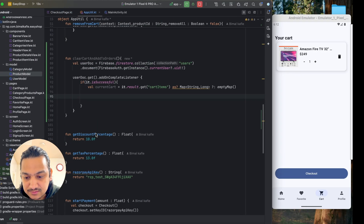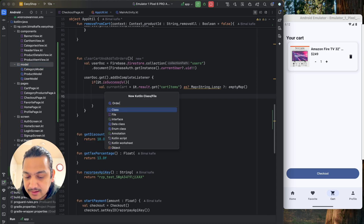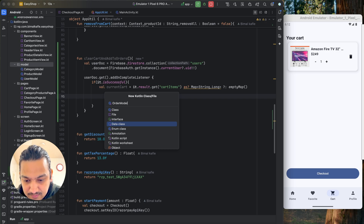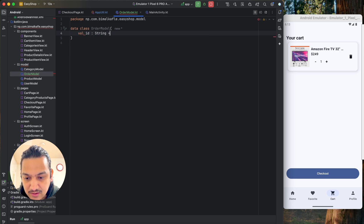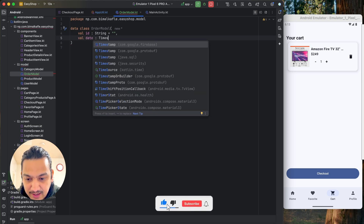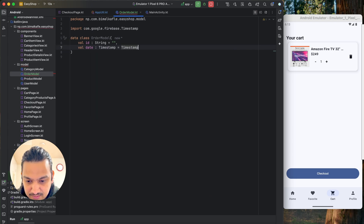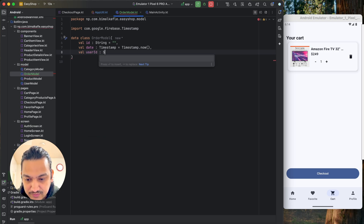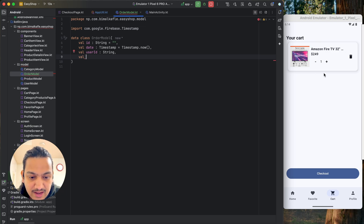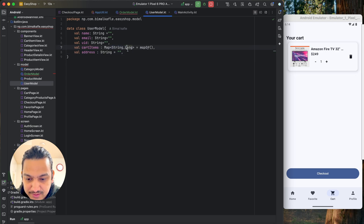We'll create another model called OrderModel — it will be a data class and independent. The first property is id, which will be a String for the order ID, initialized with an empty string. The second is date, with data type Timestamp from Firebase, initialized to Timestamp.now(). The third is user ID — a String for whoever has ordered the item.